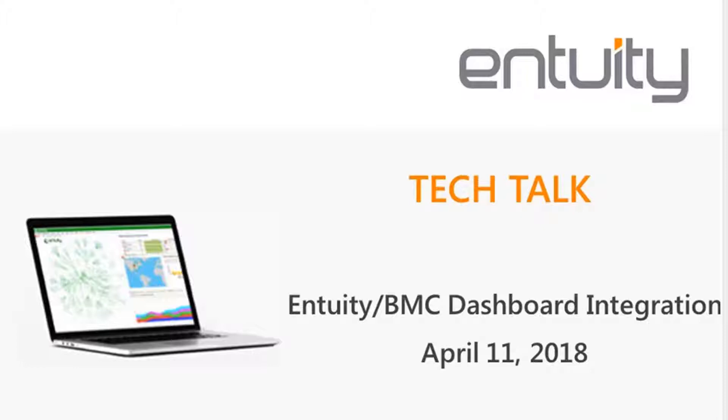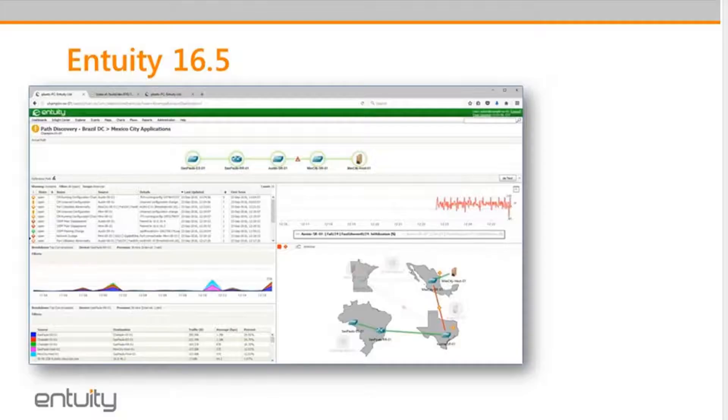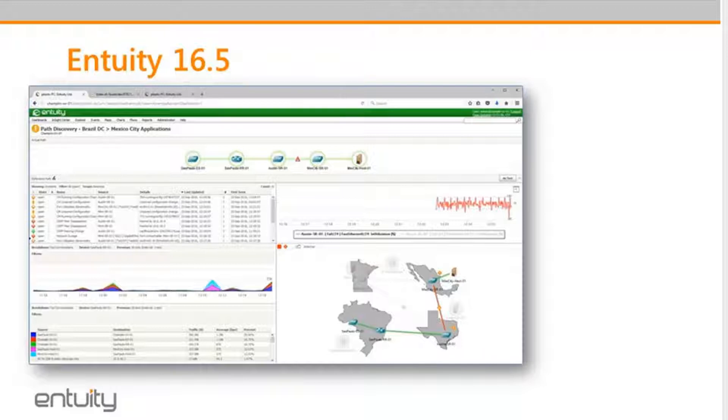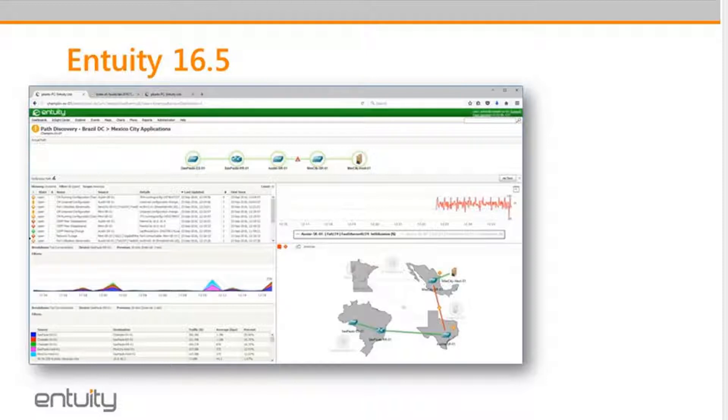We'll advance to the next slide here. So today's Tech Talk, we will be using Entuity 16.5 Patch 3. This is what is required for the dashboard integration. The functionality for the dashboard integration was added in a patch release and is not available in a standard distribution. So you have to patch your system to a minimum level of patch 03 in order to gain the benefit of the dashboard integration.